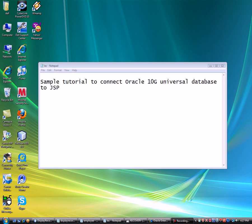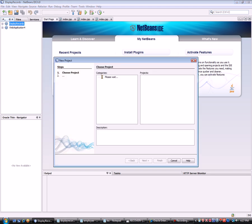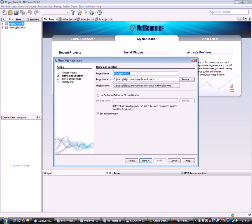Good day, this is a tutorial to demonstrate a sample JSP program to read a database from an Oracle 10G Universal Edition. I'm going to open NetBeans and create a project. I'll name it 'employee record' for example.